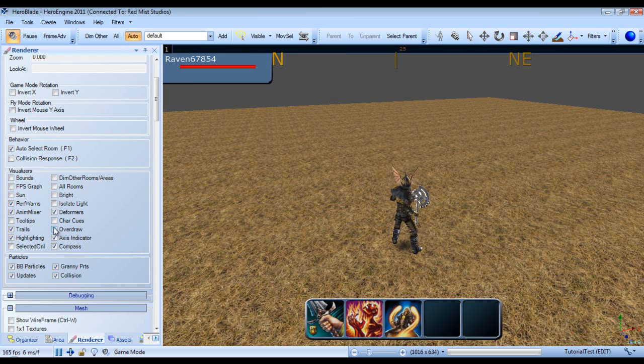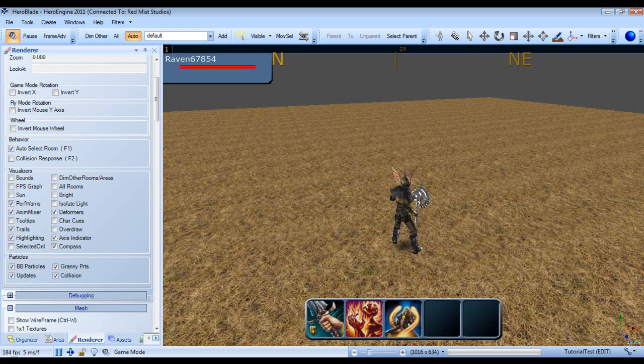Next we have trails, which essentially toggles render trails. Next we have highlighting, which is like when you have triggers selected, you can see the outline of it.